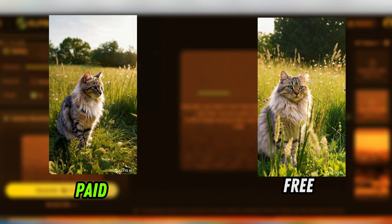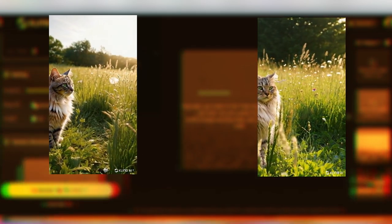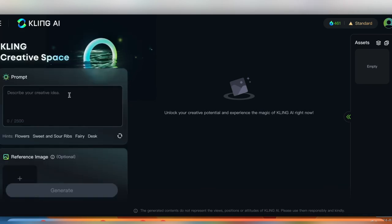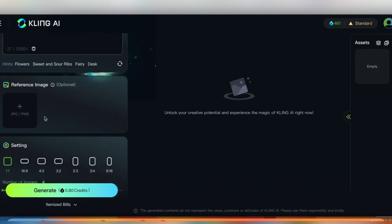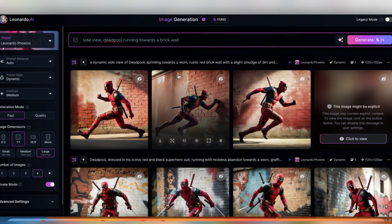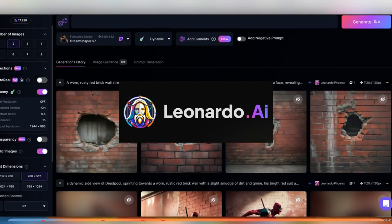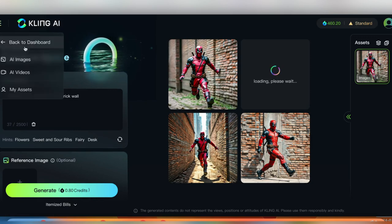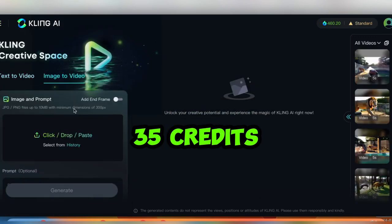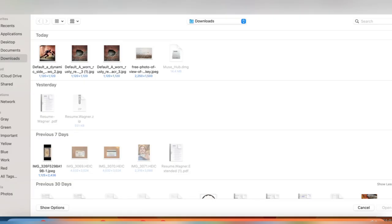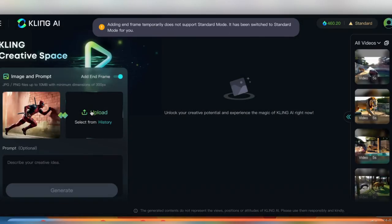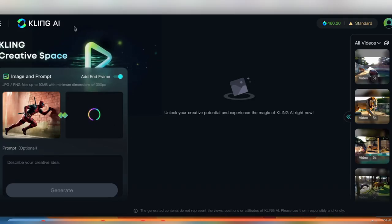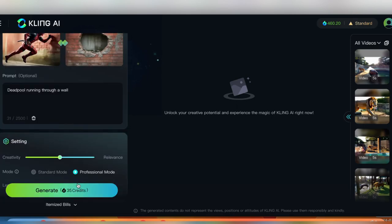But one thing the pro plan does offer is in the image to video, it allows you to add an end frame. So let's say you wanted to do something like having Deadpool running at a wall and crashing through it. So I generated a couple frames here, our start and end frame on Leonardo. And let's upload those here. And it looks like it's going to cost 35 credits for every time we test this. So I'm sure they'll fix this. But right now, it looks like you're not able to test things in standard mode. So every time you're going to do an end frame, you have to spend the 35 credits. But I'll go ahead and launch this here.